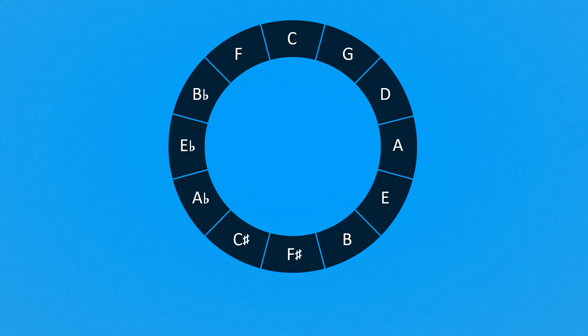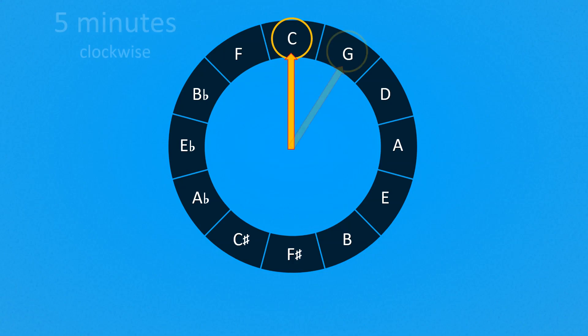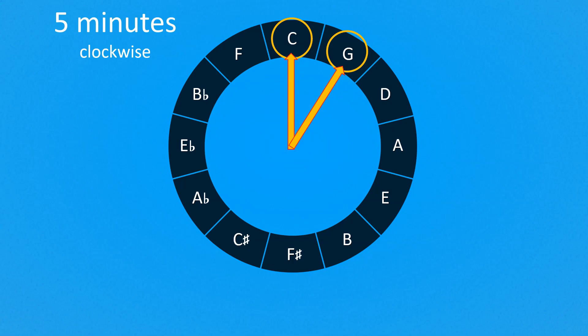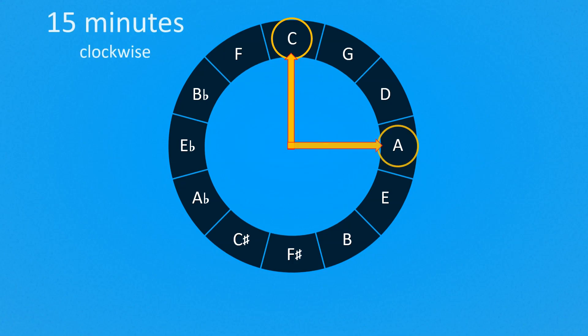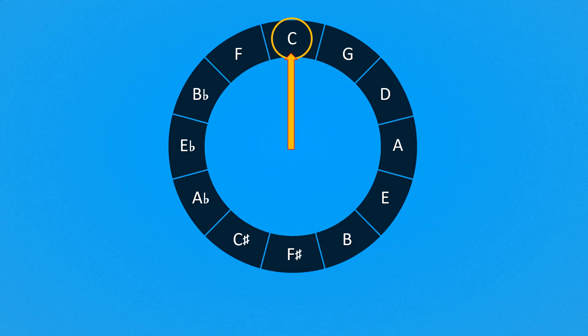We can say that if we start from the note C — that is the midday — and move five minutes clockwise, we get the note G, at one o'clock. If we start again from the note C and move a quarter of an hour clockwise, we get the note A, at three o'clock. Of course we can move counterclockwise too. Twenty minutes counterclockwise from C, we get A flat.